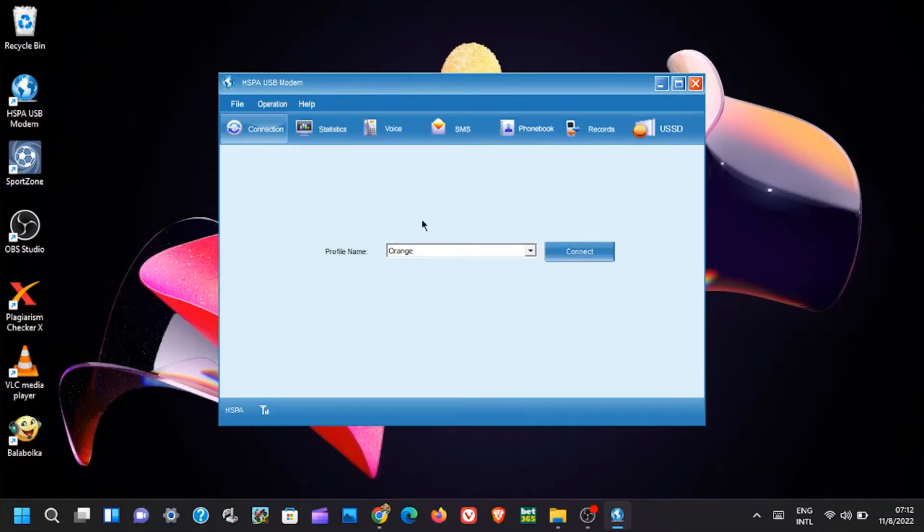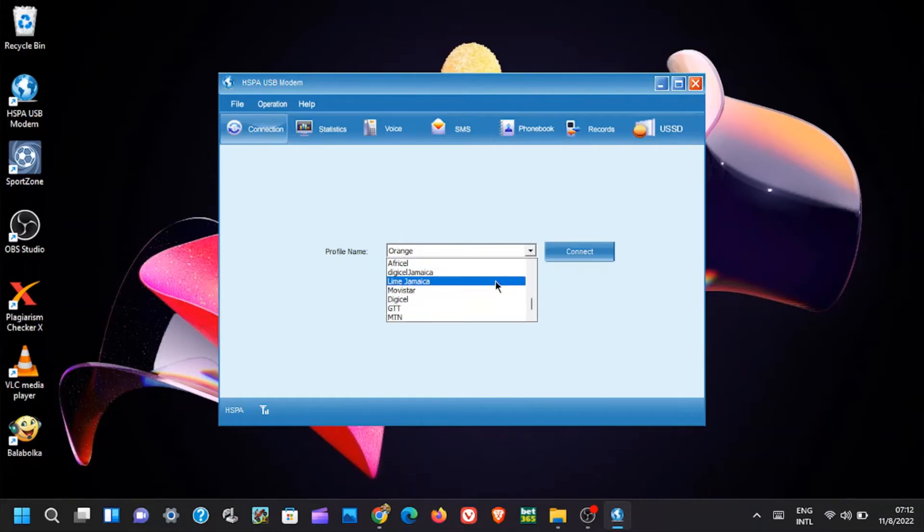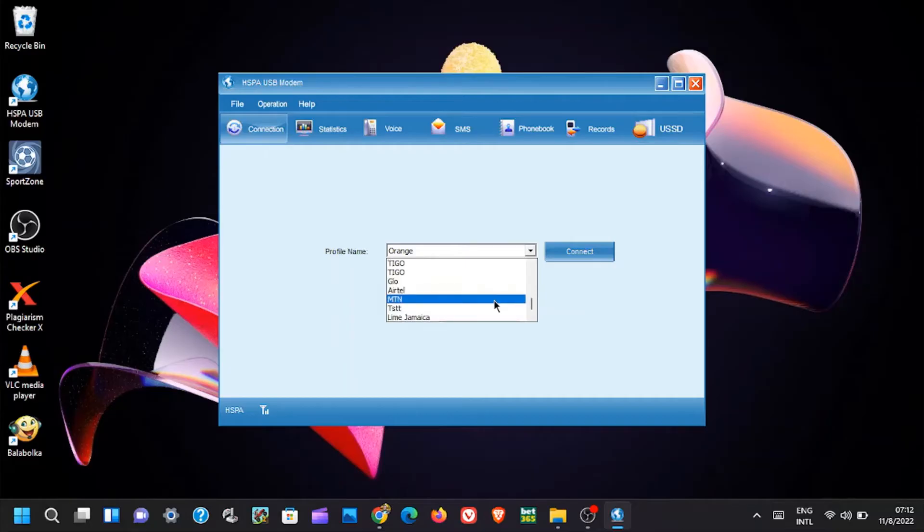This wireless universal 4G internet modem with 7.2 Mbps speed can be used with any data enabled SIM card, for example Airtel, Safaricom, Orange, etc. There are many SIM cards that can be used.